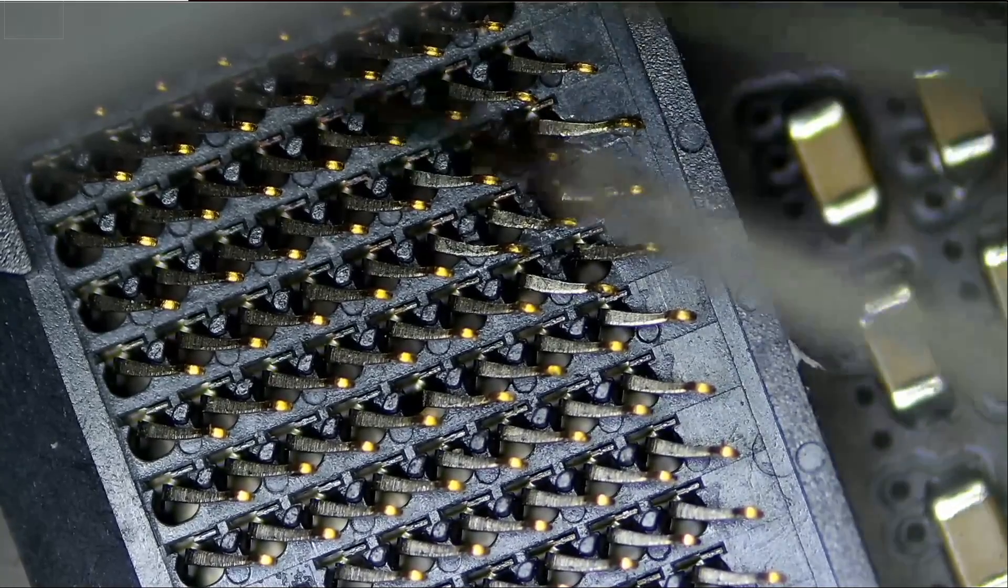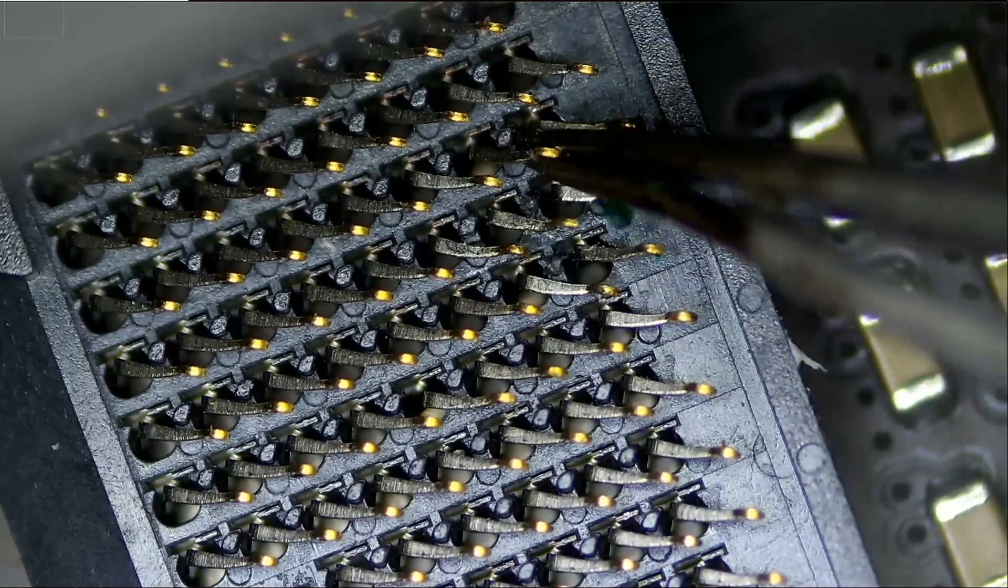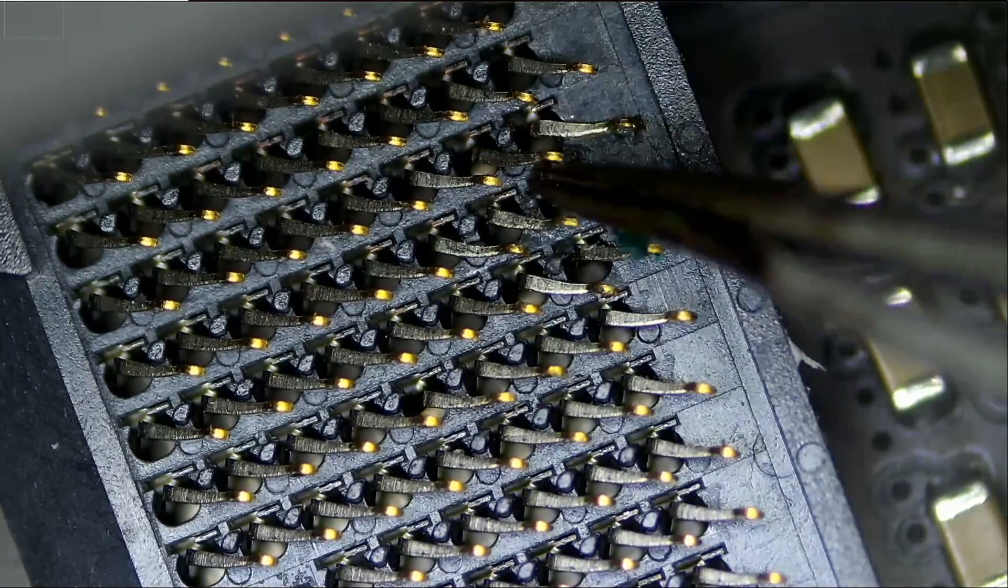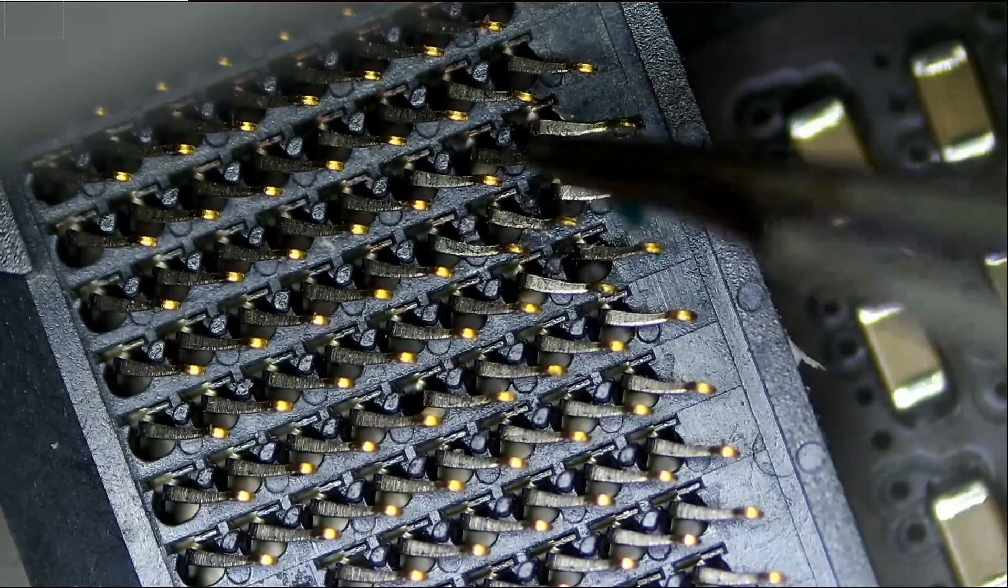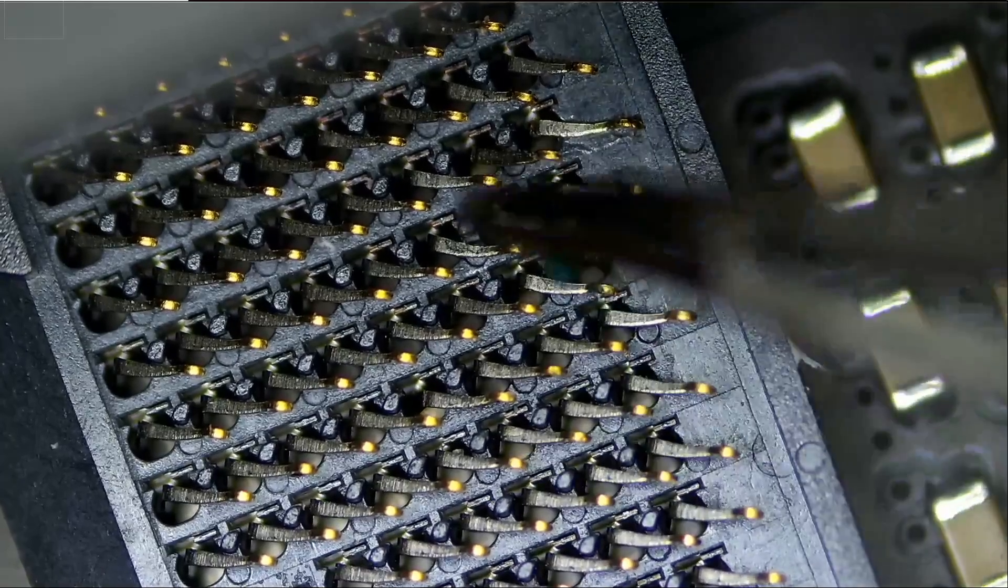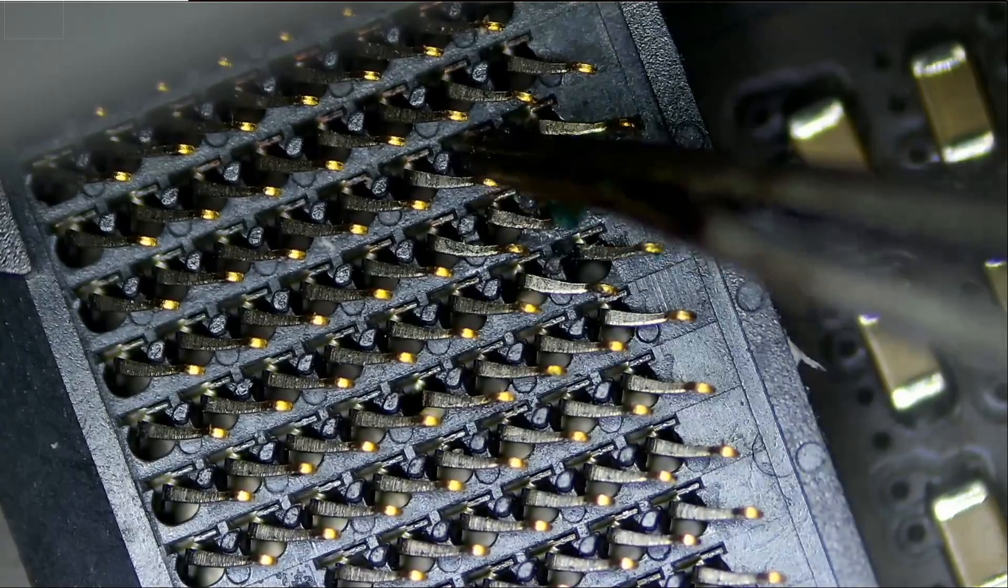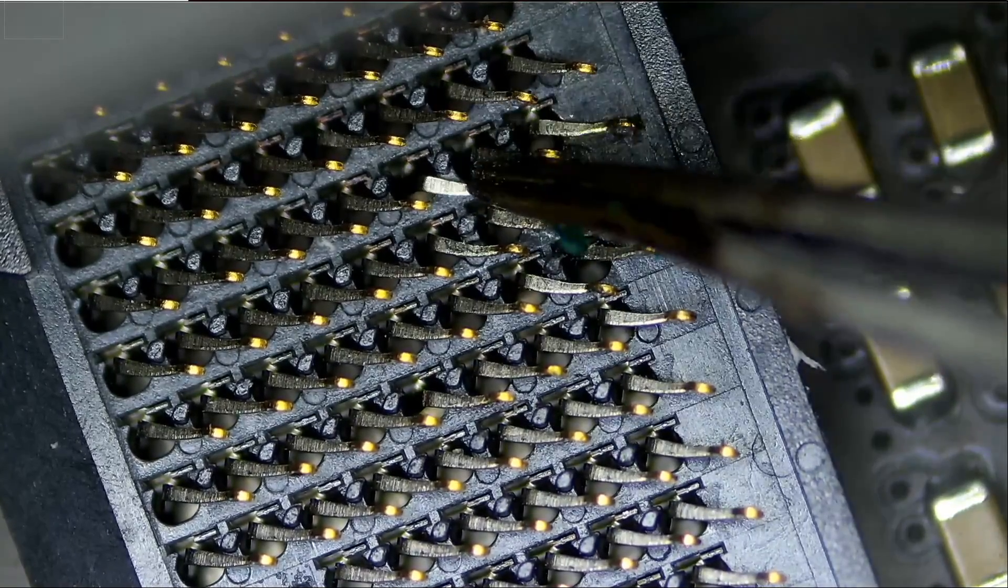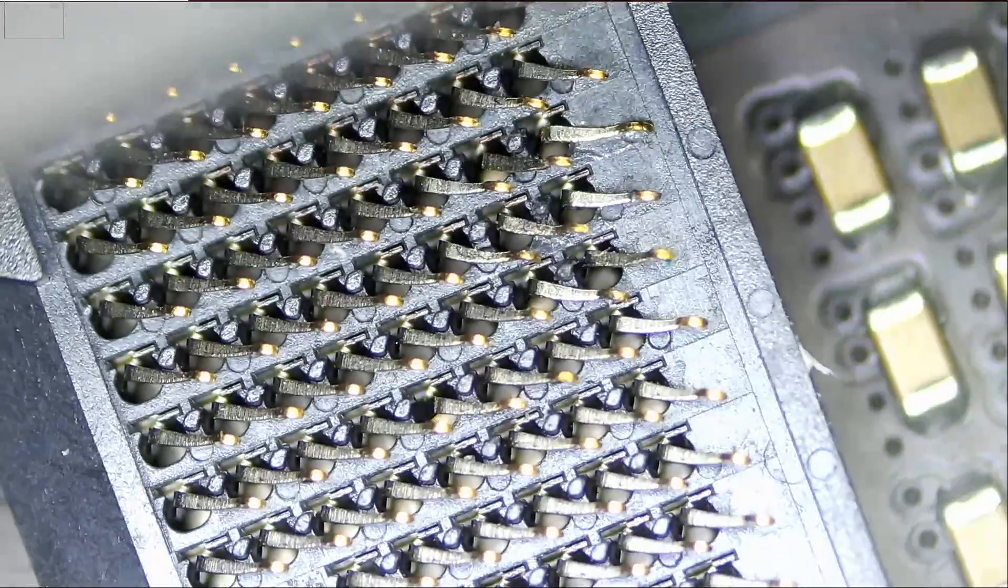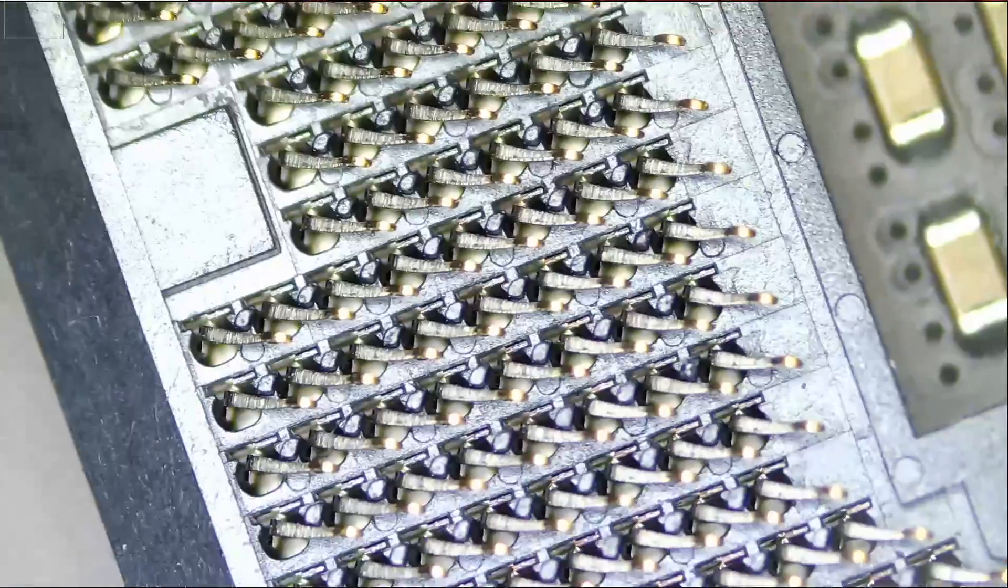So that looks good enough. All pins are pointing in the right direction and no two pins are touching. So this section is done.